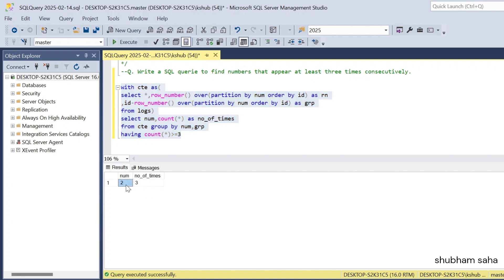Here you can see the output: number two is repeated, number of times is three. I hope you understood this video. If you liked it, please hit the like button. If you're visiting this channel for the first time, please subscribe. We'll meet again — goodbye.